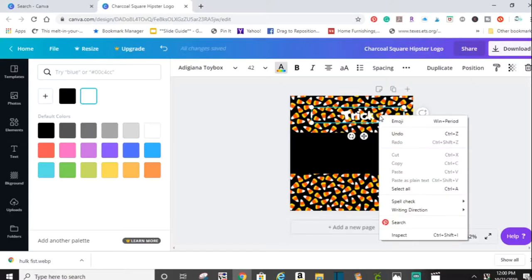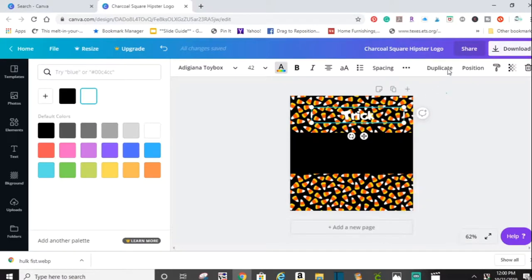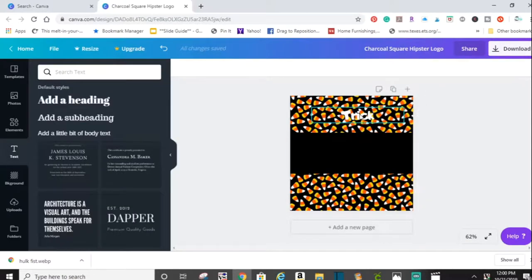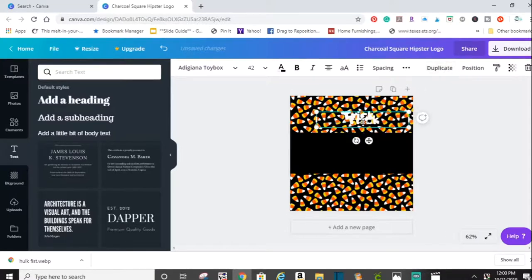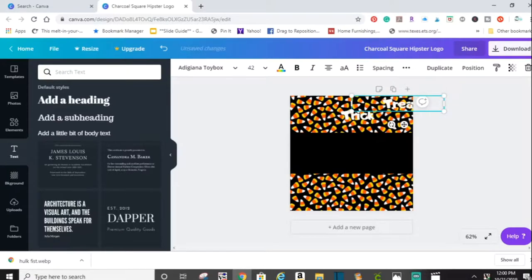Let's see, I'm going to duplicate this text, which is right here. Right there, duplicate this text. And I'm going to change this one to treat.